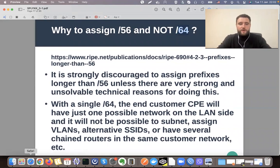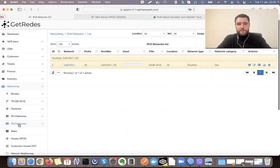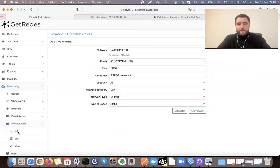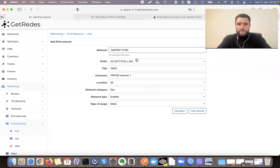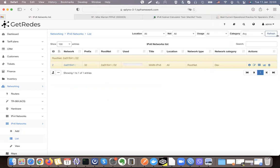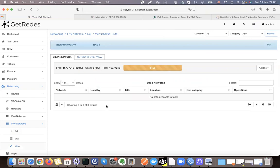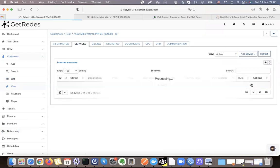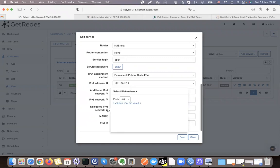Let me show how we manage IPv6 in Splynx. If I go to my IPv6 networks, you can see there is an IPv6 slash 32 that I have added. The next step is to add a slash 40 network — I'll call it NAS1 and assign it to my PPPoE1 concentrator. The network was already added. Now I can use this slash 40 network to allocate IPs to customers — I'll go there and use the first available customer with a PPPoE connection, then delegate a prefix to them.